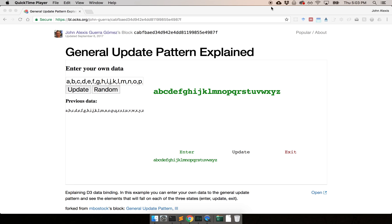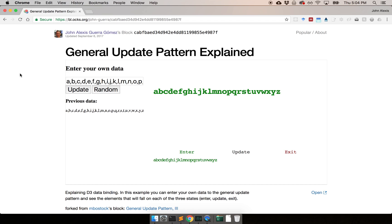Hi everyone, my name is John Alexis Garragómez and I'm going to give you a quick introduction to D3 and D3 data bindings, which is the most important concept to understand in D3 and which took me like three months to understand — or maybe three years.